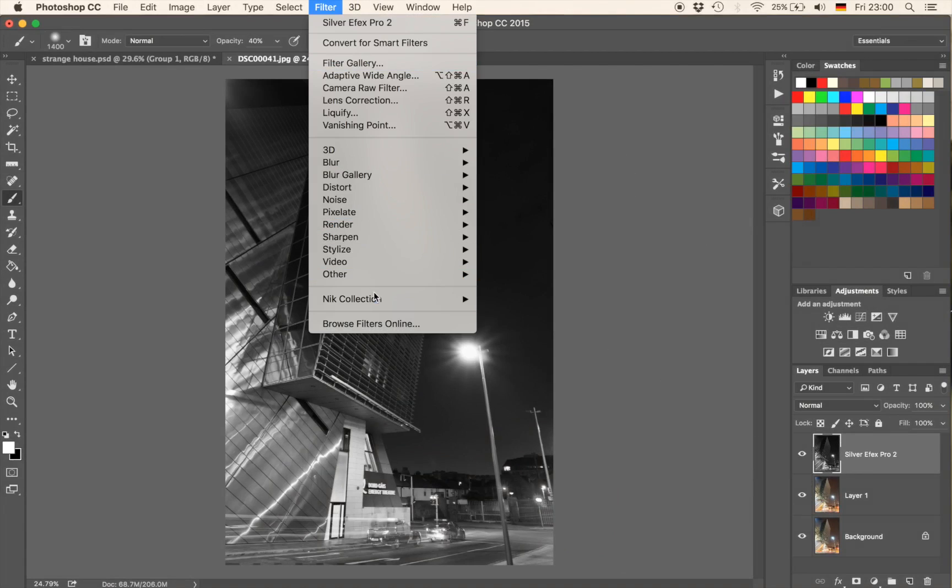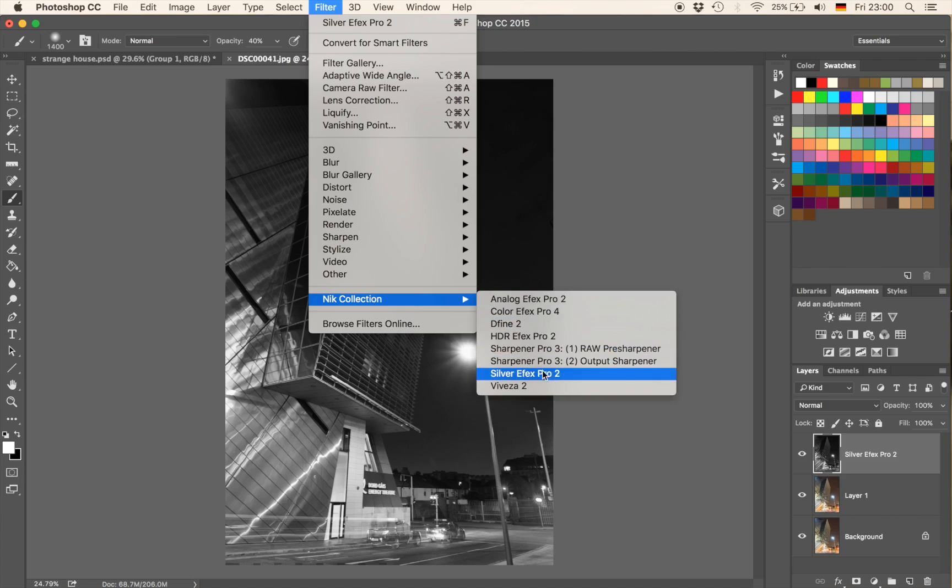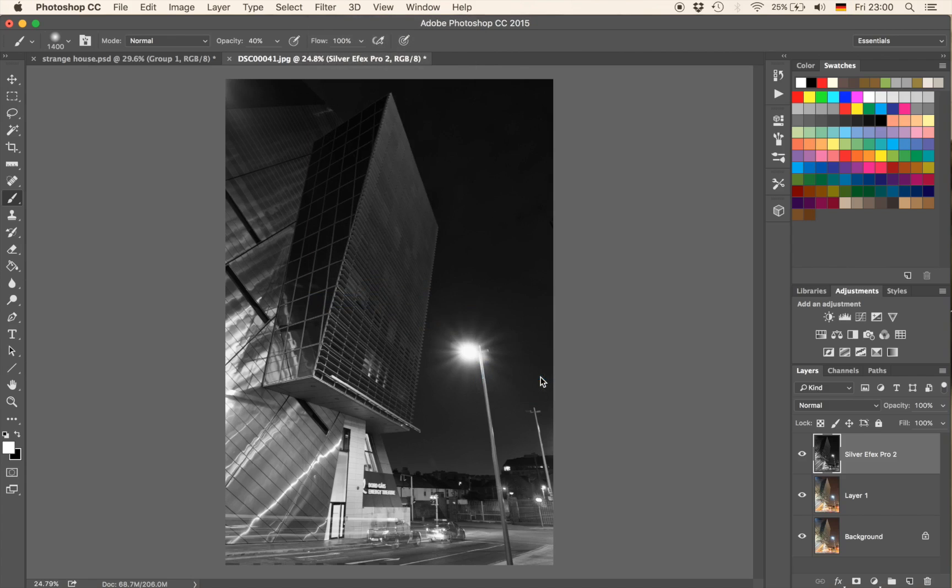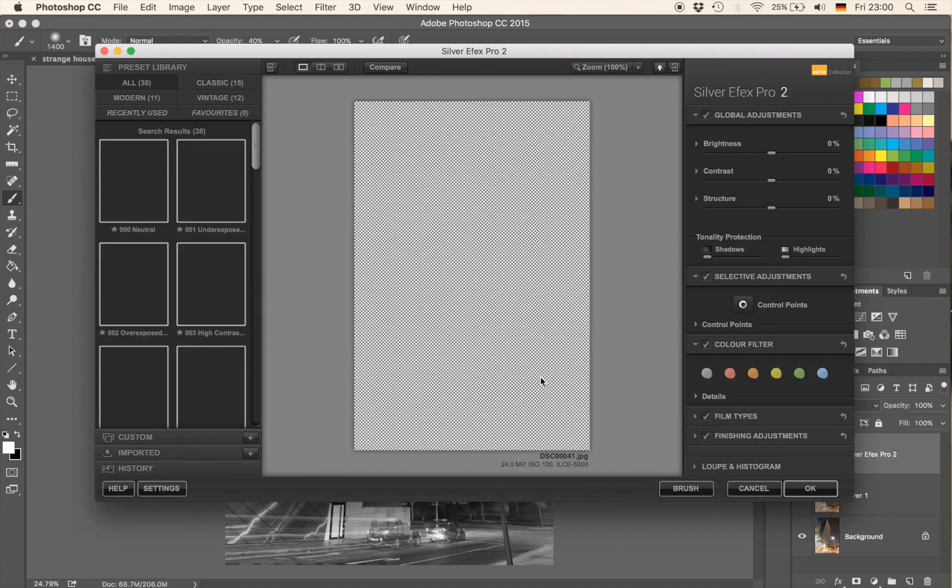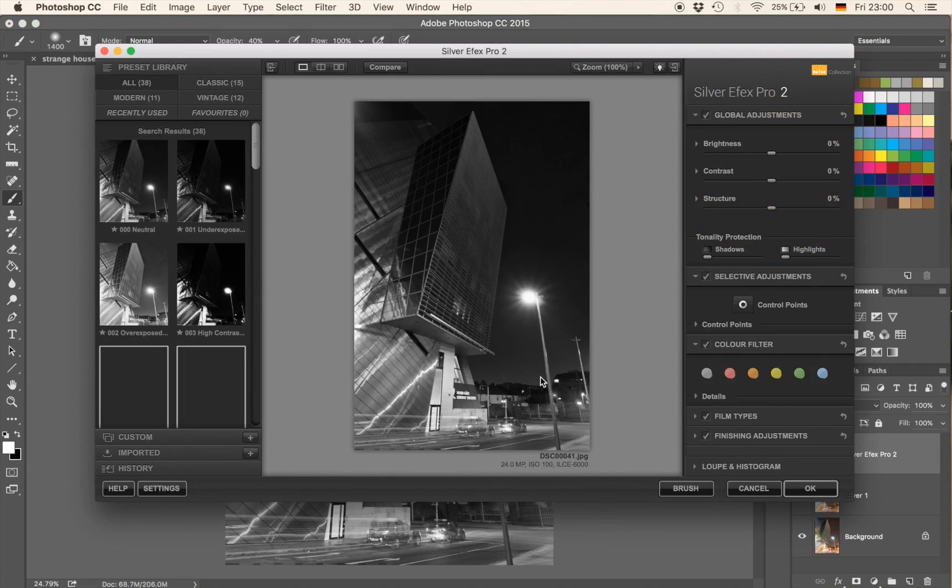You go to Filter and you go to Nik Collection Silver Efex Pro 2 again. And this time we will take seven seconds. Three, four, five, six, seven. Yes, not bad.